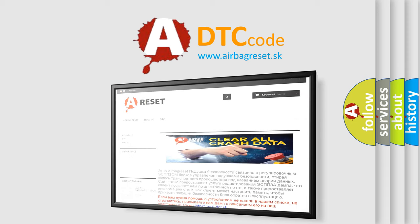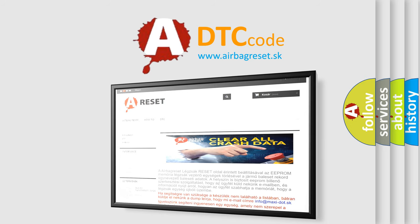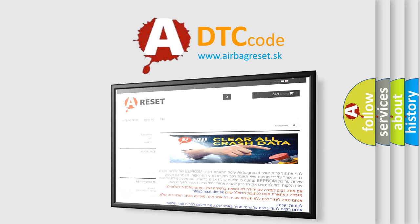The Airbag Reset website aims to provide information in 52 languages. Thank you for your attention and stay tuned for the next video.